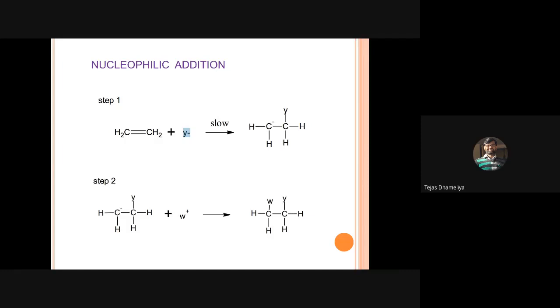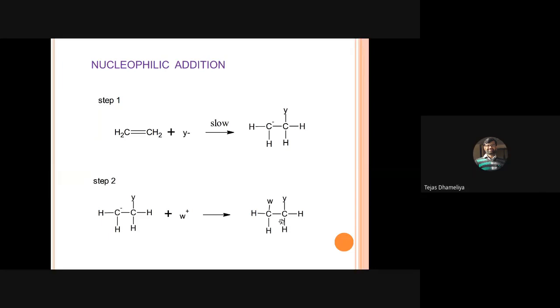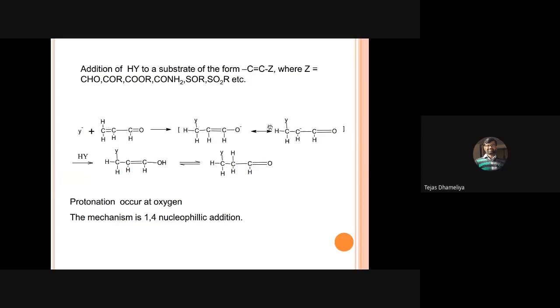This nucleophilic addition is also applicable to alpha-beta-unsaturated carbonyl compounds, where 1,2-addition or 1,4-addition is possible. In 1,4-addition, Y- adds to the fourth position first, then H+ adds at the second position. This reaction is termed a 1,4-nucleophilic addition reaction, and it is non-stereospecific but stereoselective.